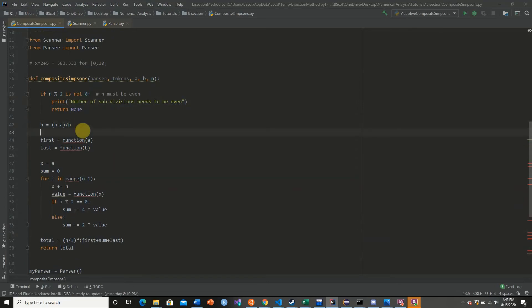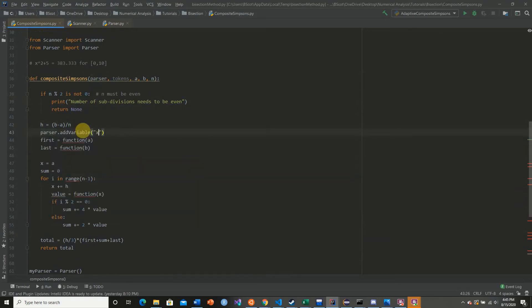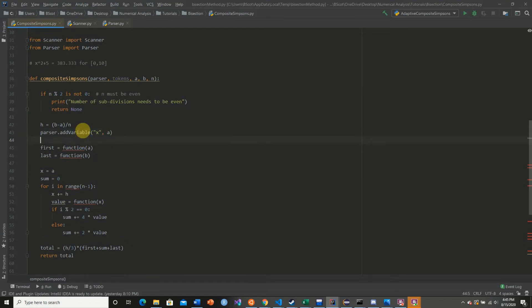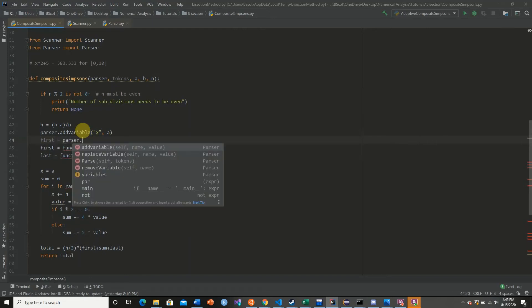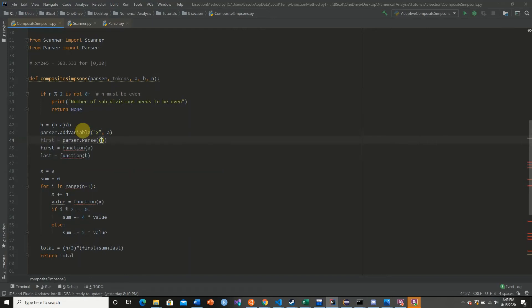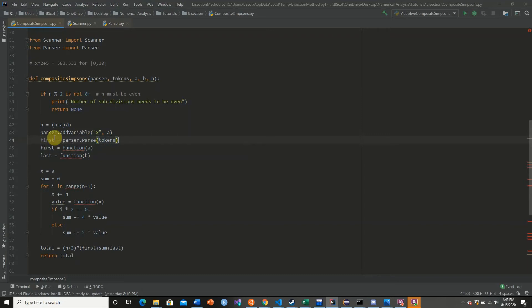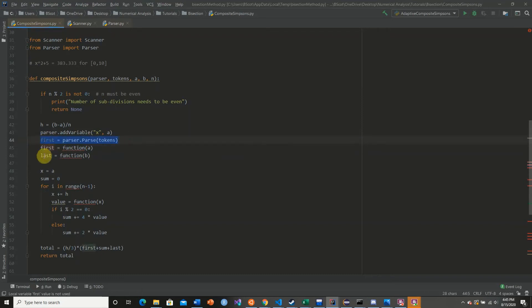So now what we need to do is we need to add our variable, like always at the very beginning. It's always going to be x. First is now equal to parser.parse our tokens. Copy, paste, changes to last.